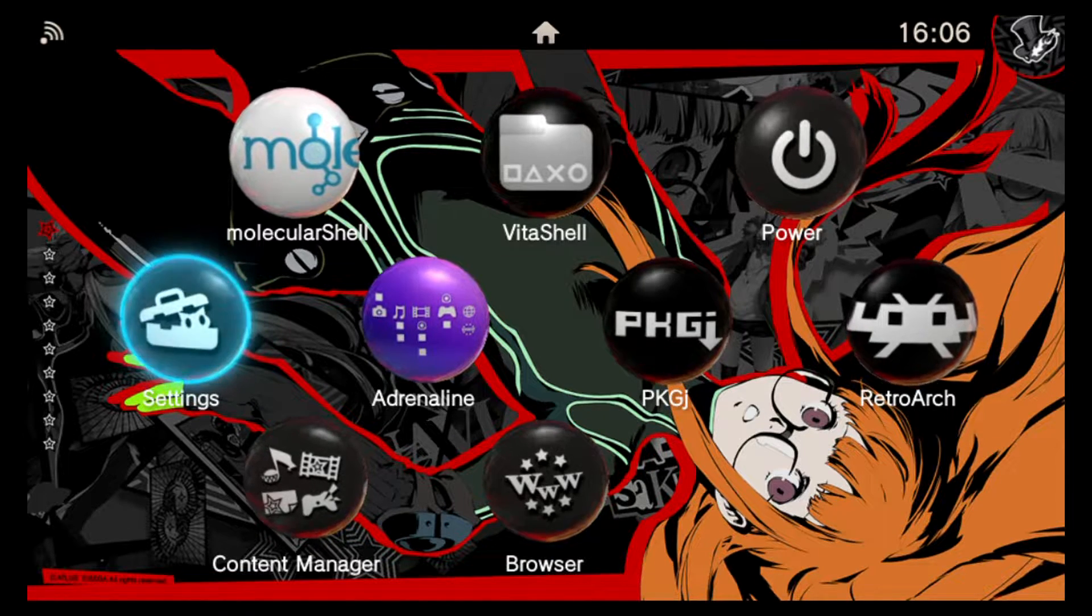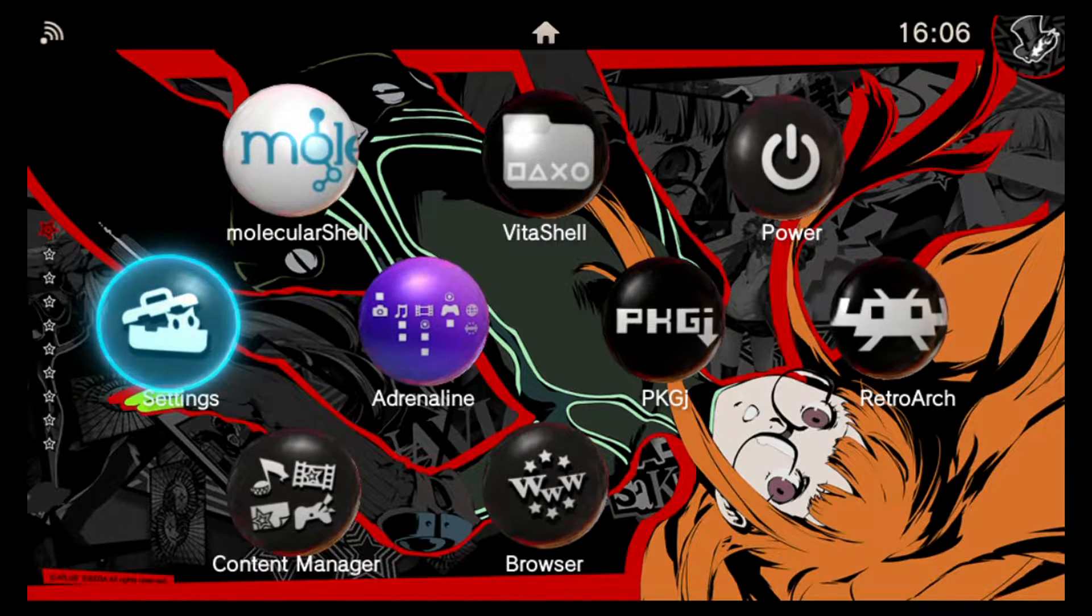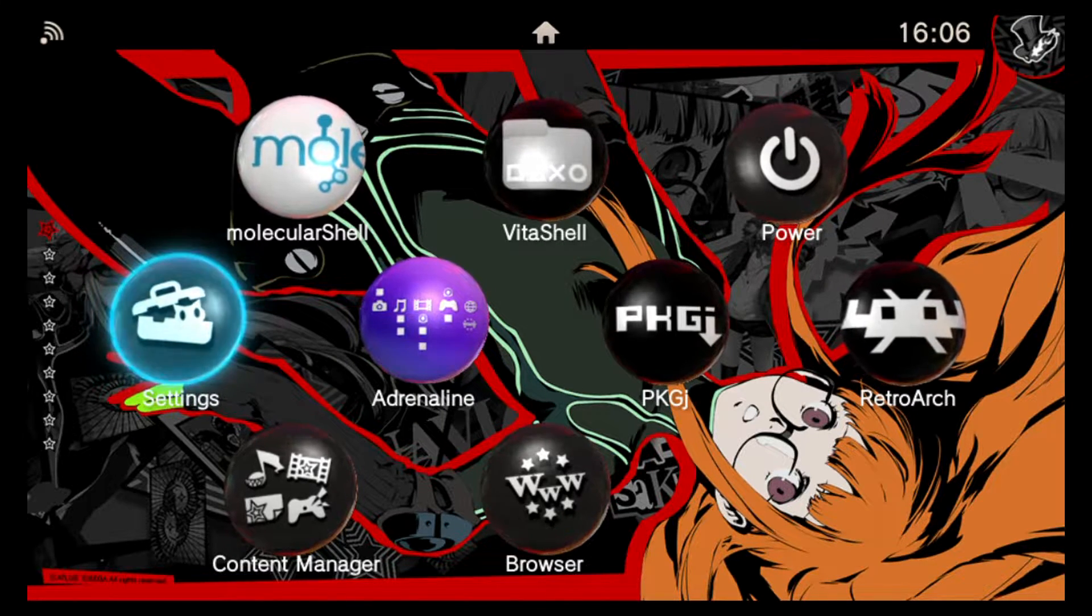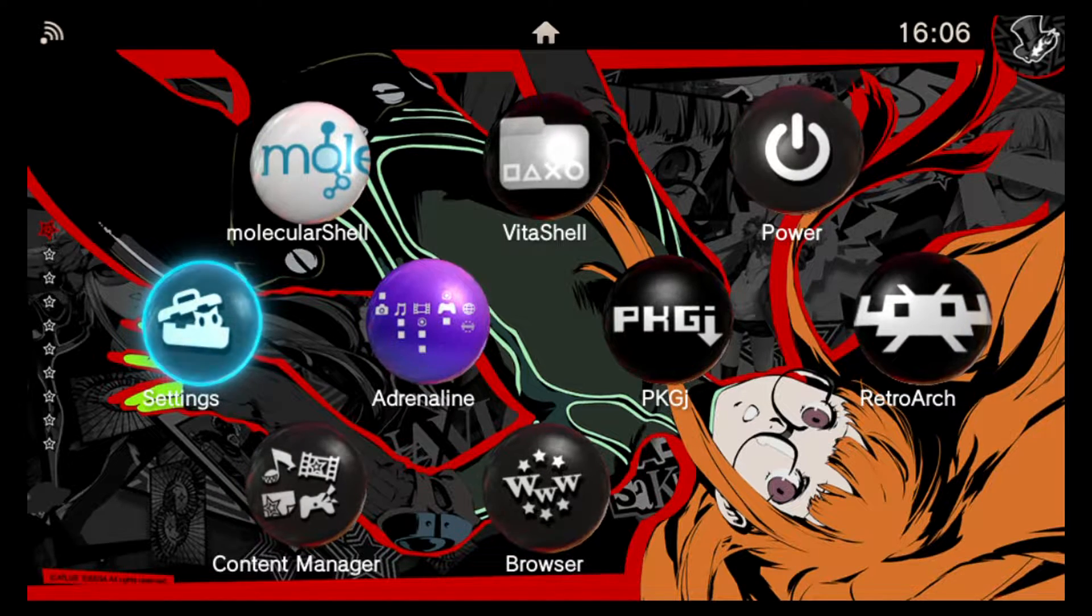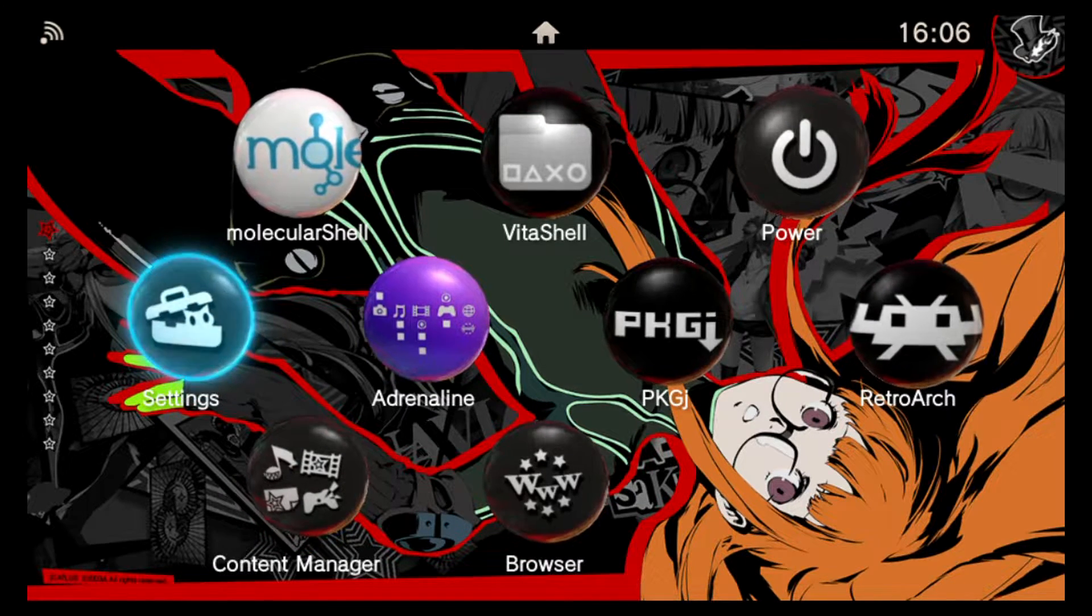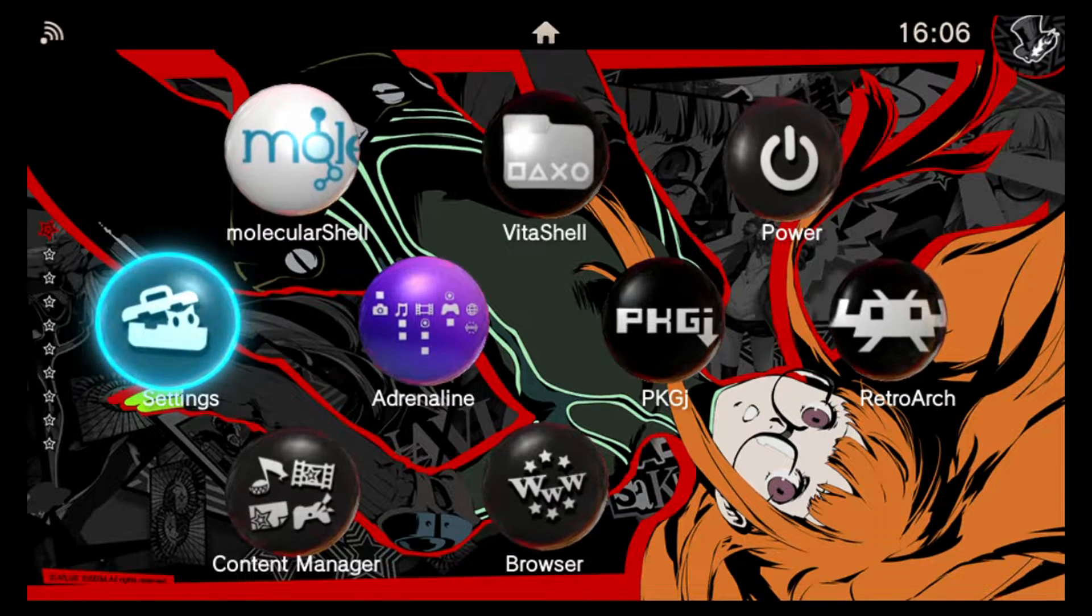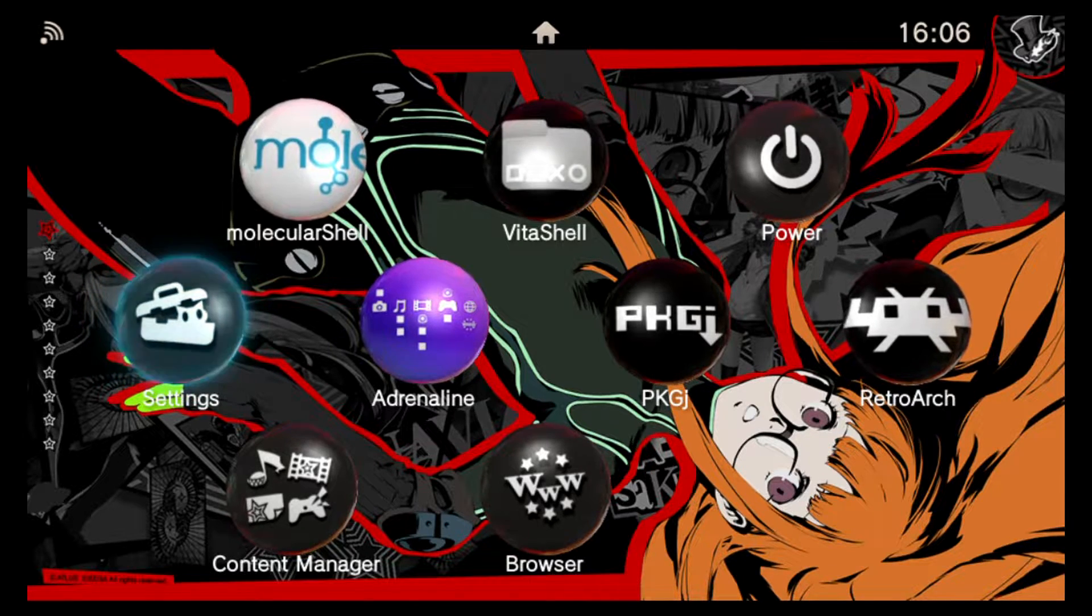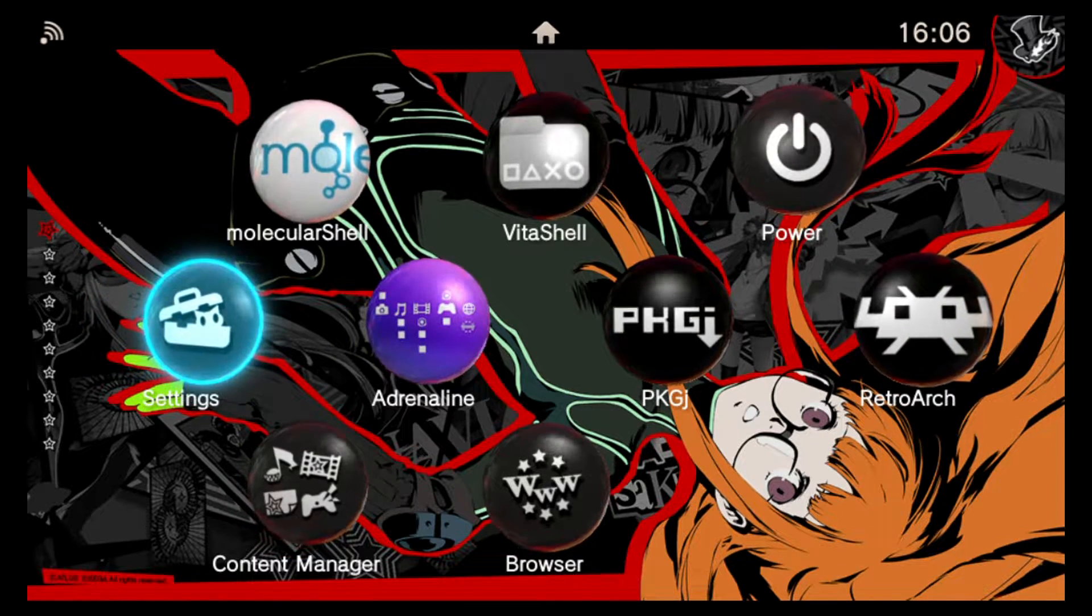Now the amazing thing about H-Encore is that it supports the three newest firmware versions, namely 3.65, 3.67, and 3.68. For the first time since 2016, when the original Henkaku exploit released, we can say that all PlayStation Vita devices out there, including the PlayStation TV, are capable of running Vita homebrew, thanks to TheFlow and this H-Encore release.